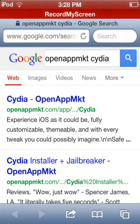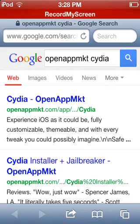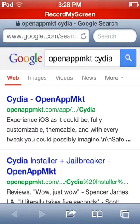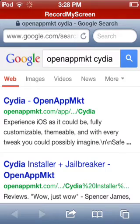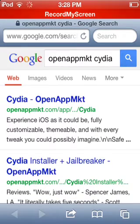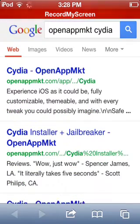Click on the first result that shows up — it says 'openapp.mkt.com/app/.../Cydia'. I'm also going to put a link in the description.